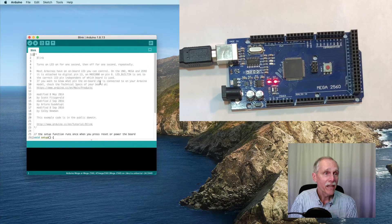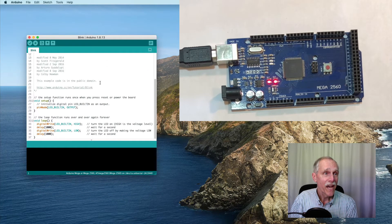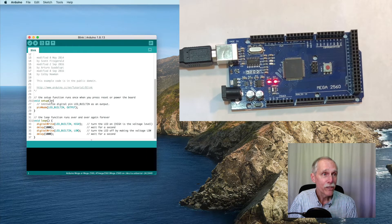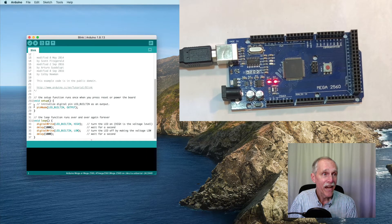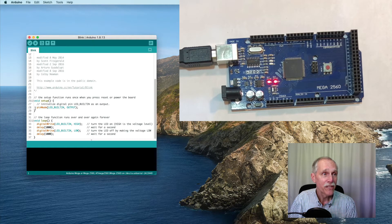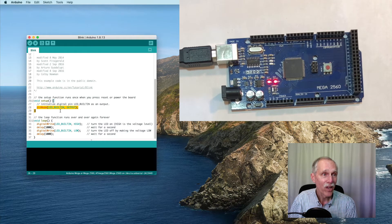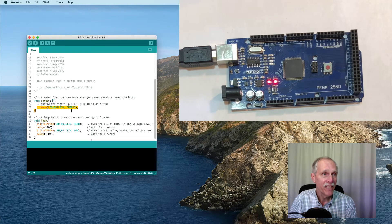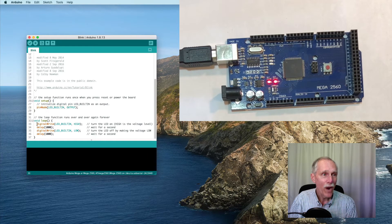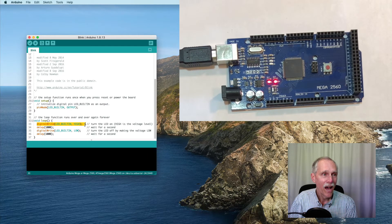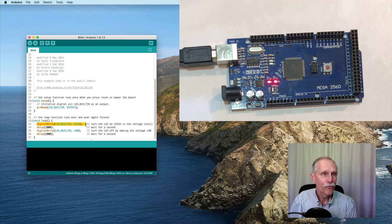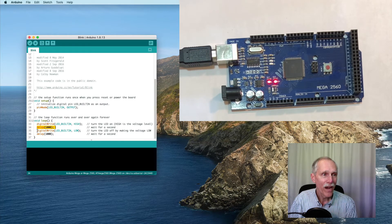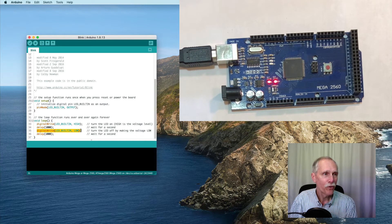Blink is a file, an application, that during the setup, it specifies to use a pin, the LED built-in. For an output, it writes to that pin a high voltage and then waits one second and then writes a low voltage.